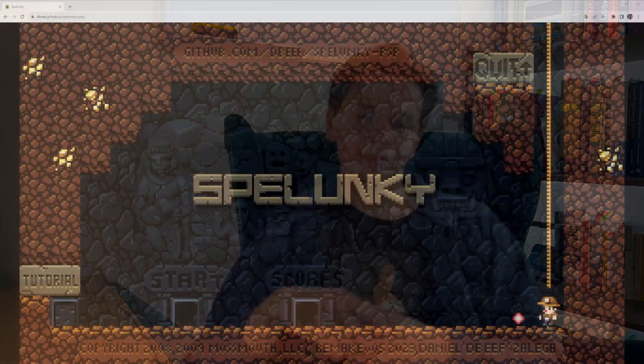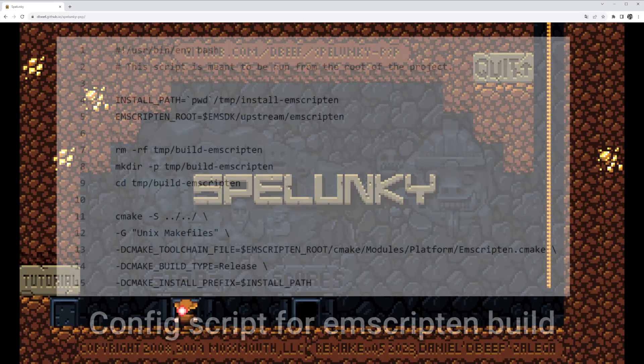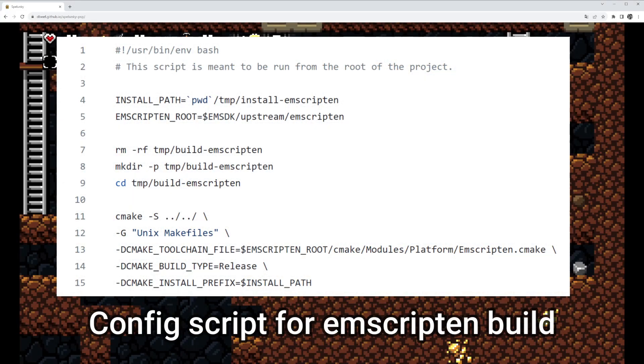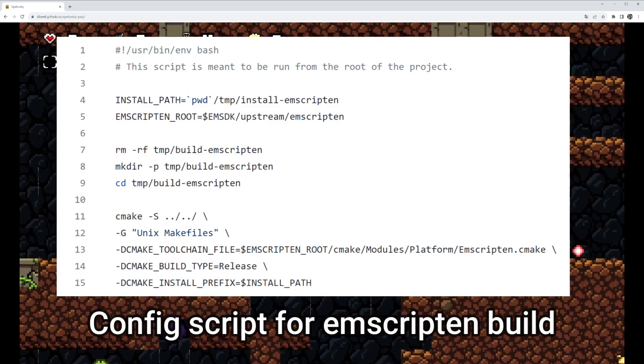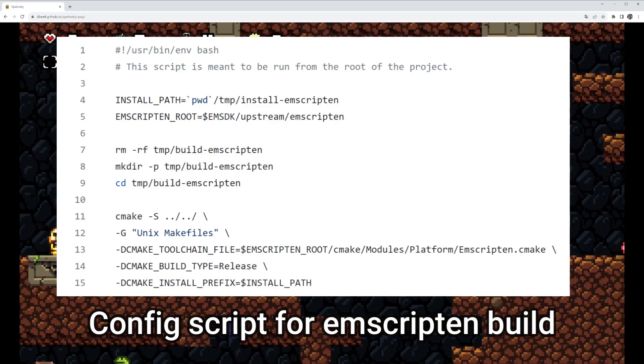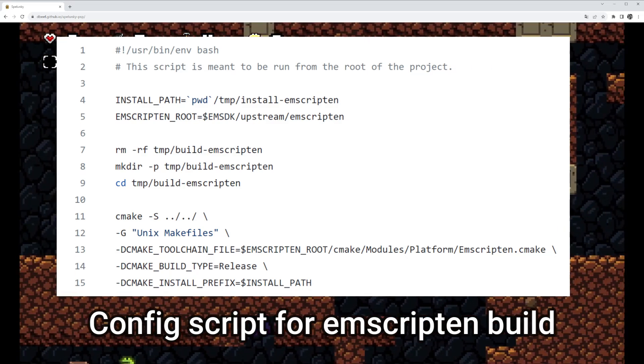Just like you need a toolchain when building an ordinary executable — GCC, LLVM, MSVC — for WebAssembly you use Emscripten. Emscripten has great CMake integration, so adding it didn't differ much from targeting any other platform. Passing the CMake toolchain file variable during project configuration is half the work done.